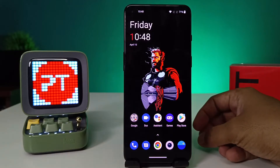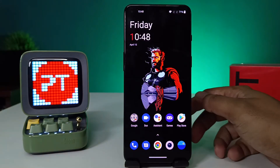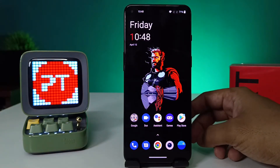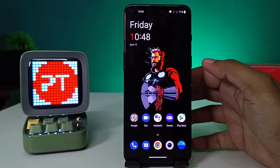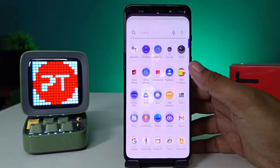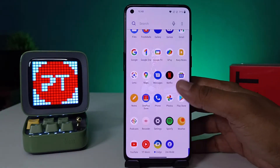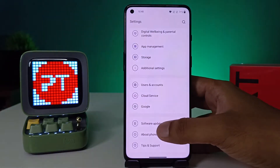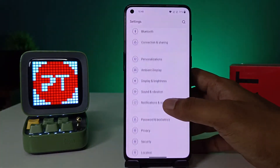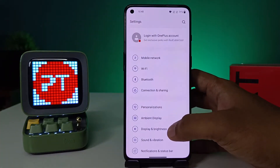Hey guys, welcome back to Phone Tricks. In this video we will learn how to enable i-Comfort mode in the OnePlus 9RT smartphone. Without further ado, let's get started. First of all, open the settings of the phone, then swipe down.